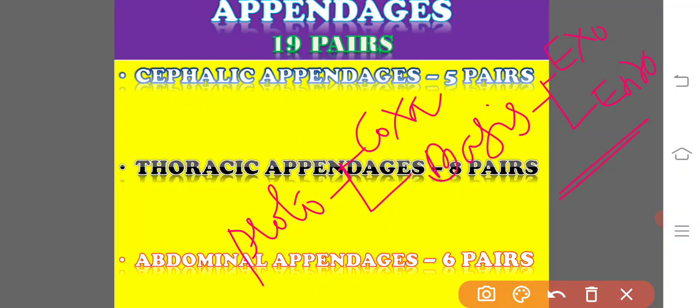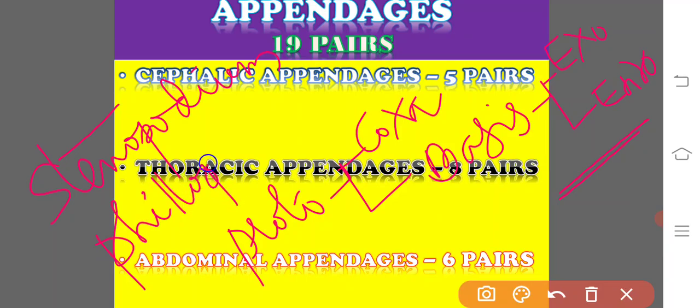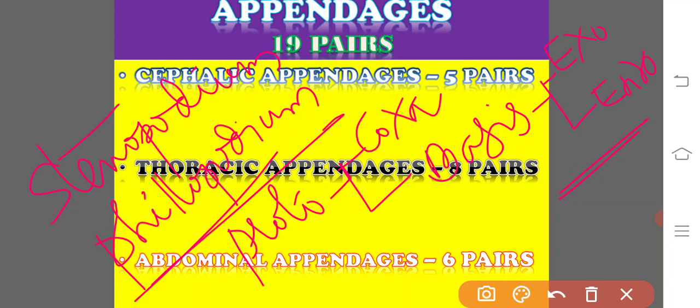Based on the structure of the appendages, they are categorized into two types: stenopodium and phyllopodium. In stenopodium, the protopodite has exopodite and endopodite as pineal-like rod structures. Phyllo means leaf-like — the phyllopodium is broad and leaf-like, lined with cuticle and no rod-like structure is formed by the exopodite and the endopodite, making it a leaf-like structure.